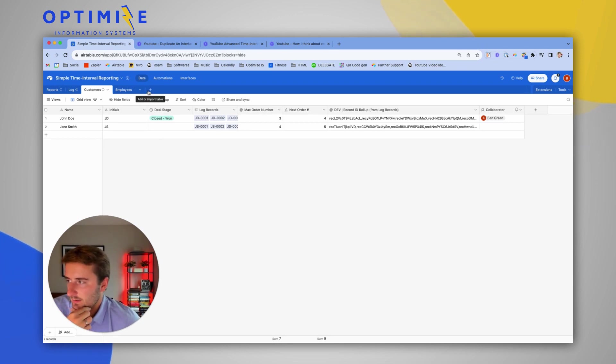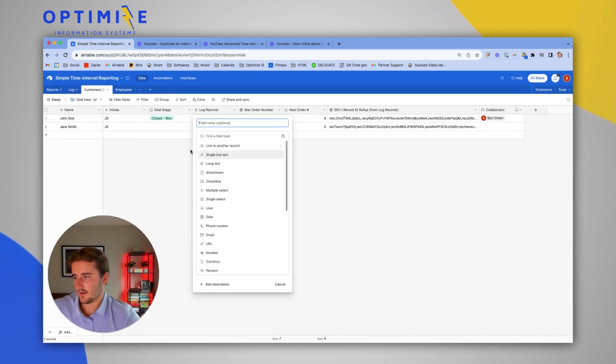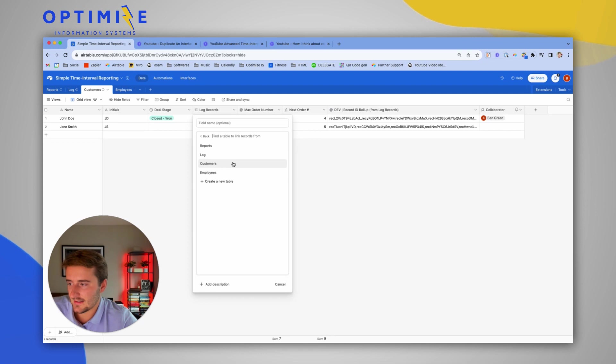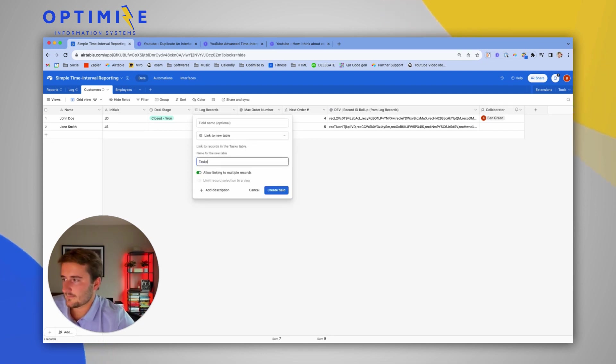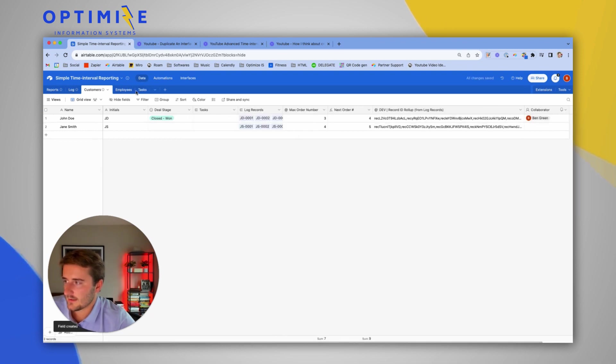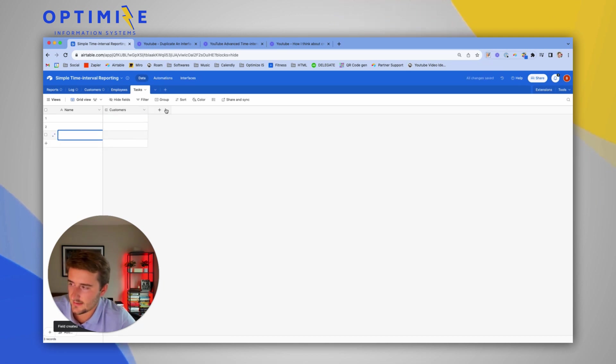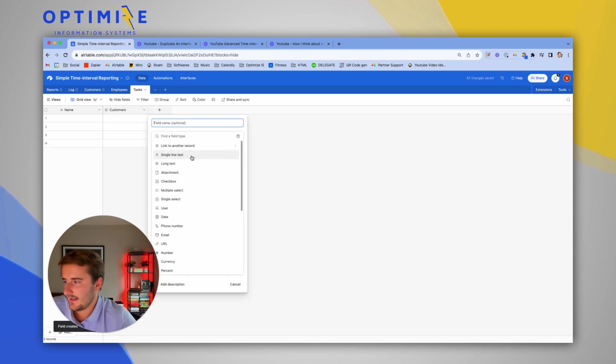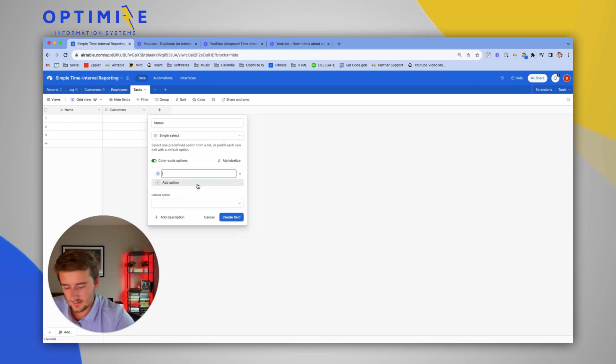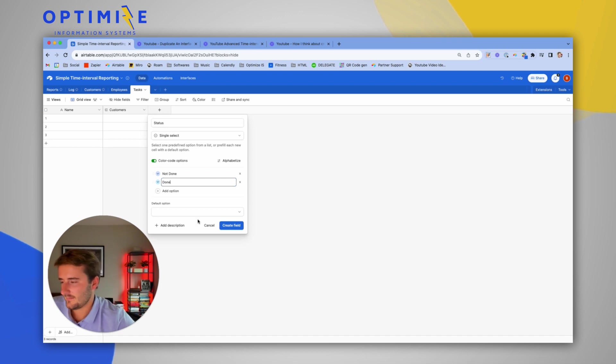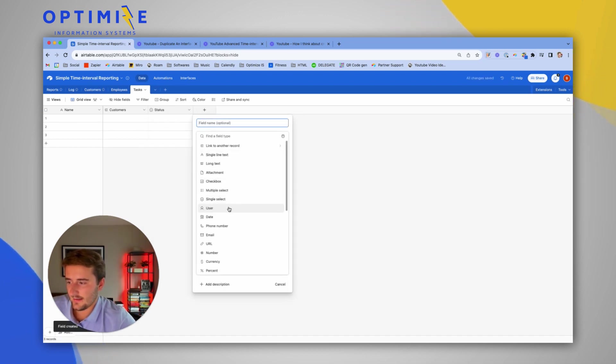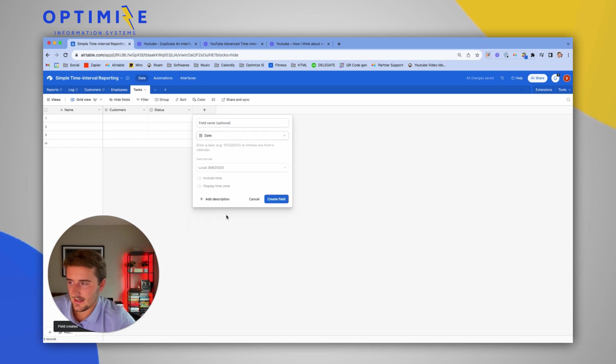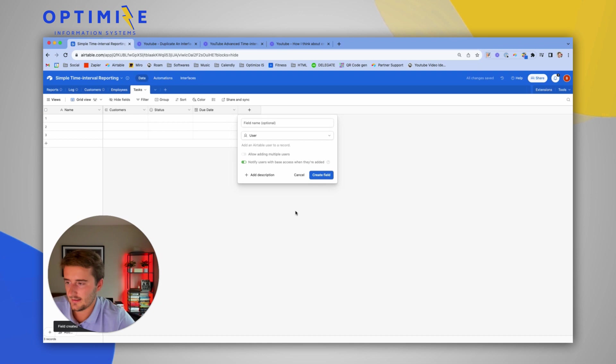So the first thing we're going to build out is the tasks table. So if I insert a field to the right, I'm going to link this to a new table. And this is going to be tasks. So if I go to the tasks table now, I see each task in here is just linked to one customer. And most of the time, tasks have a status. Not done, done, just as a very basic example. A lot of time, tasks have a due date.